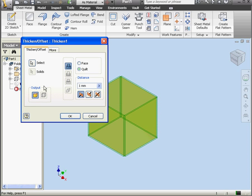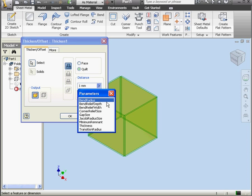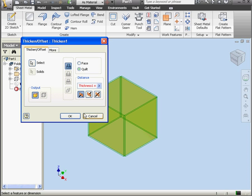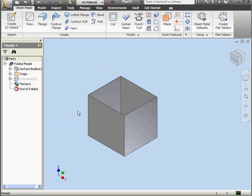Let's double-click on the Thicken feature. From the Distance drop-down menu, we'll opt to list the parameters. Select Thickness. And delete the one millimeter annotation there. Click OK.